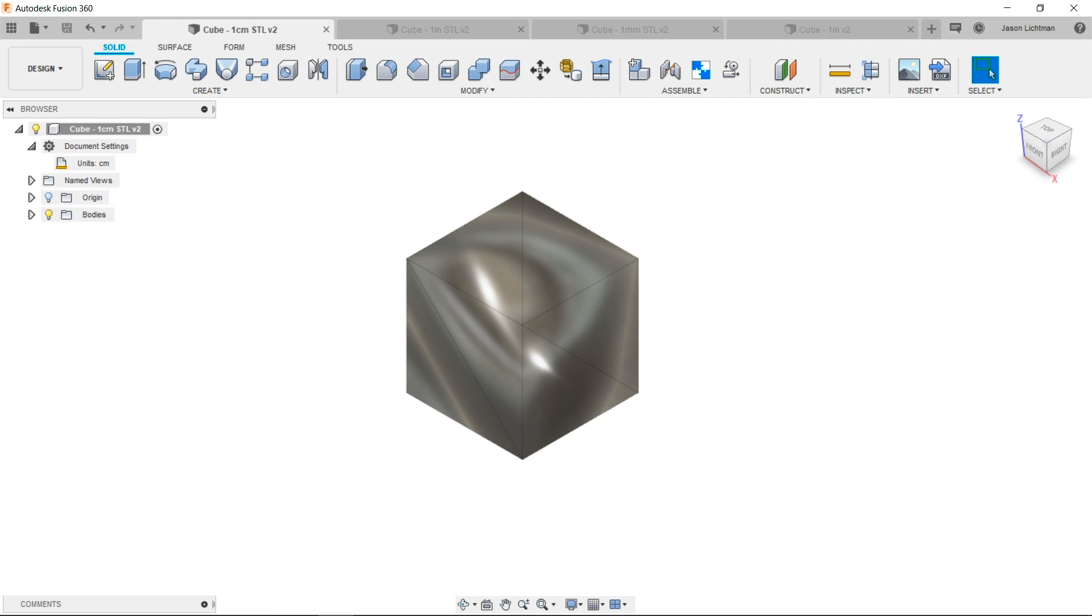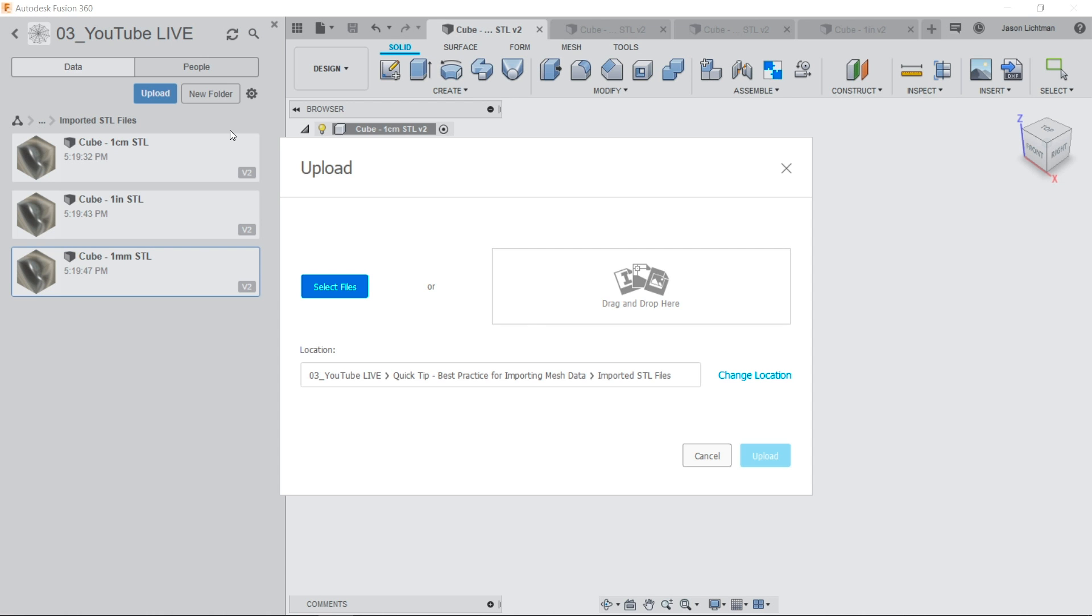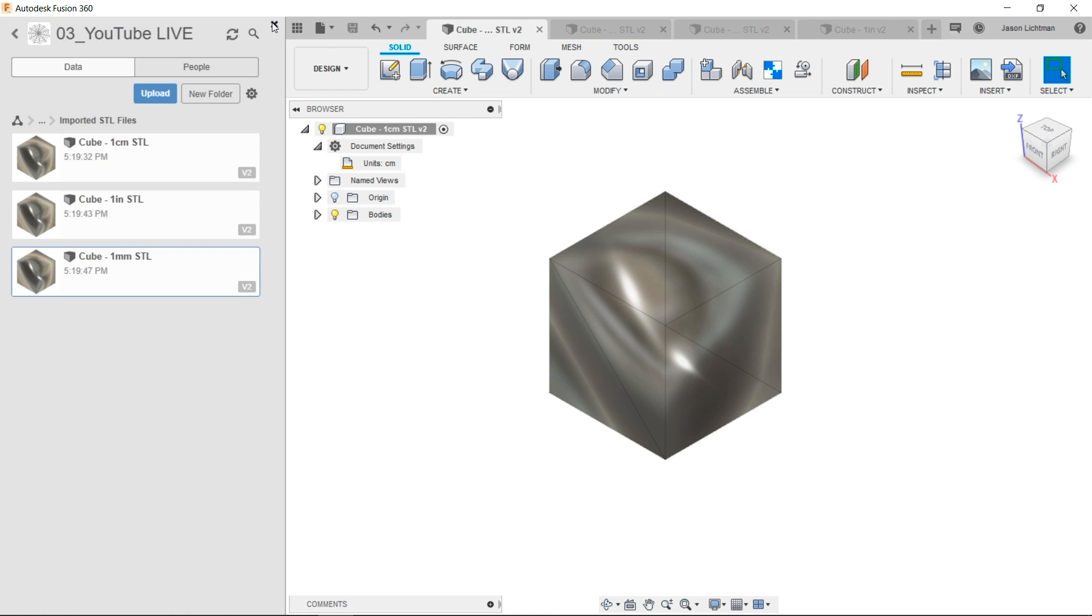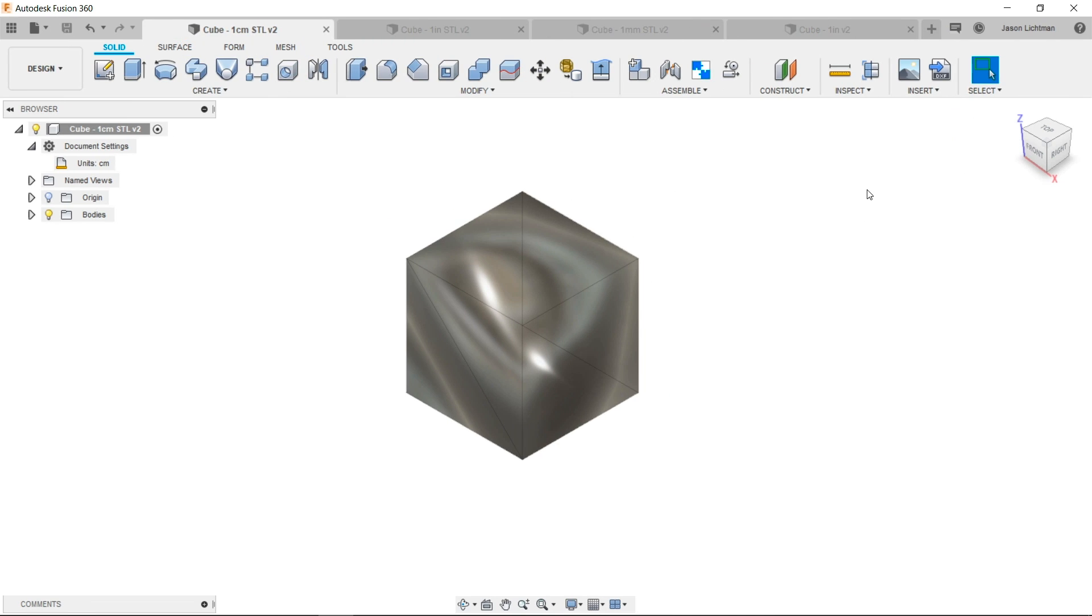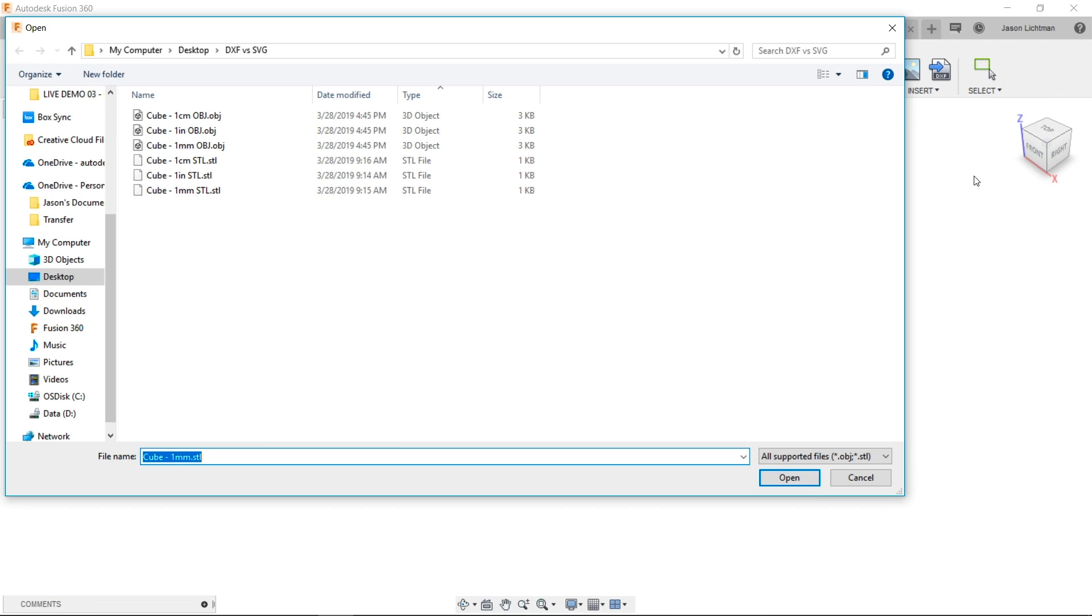As you already know, there are two ways you can import meshes into Fusion. You can use the data panel and upload an STL or an OBJ file, or you could use the Insert menu and insert a mesh and choose again an STL or an OBJ file.